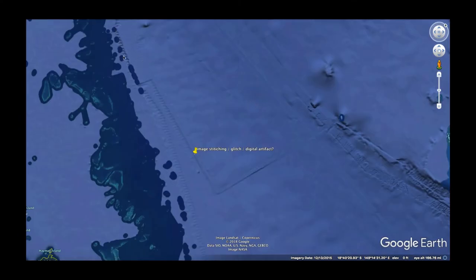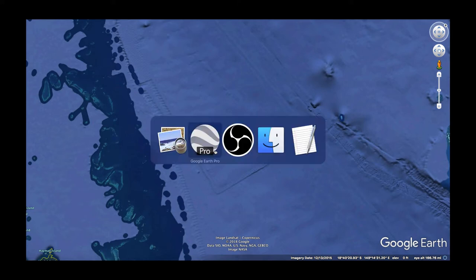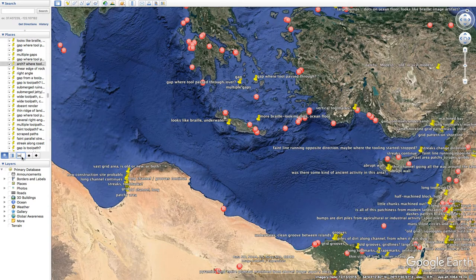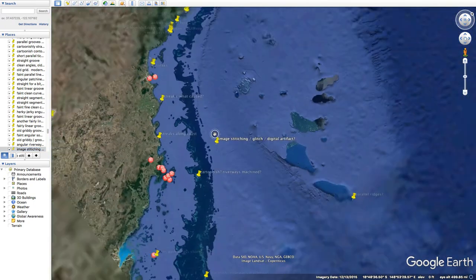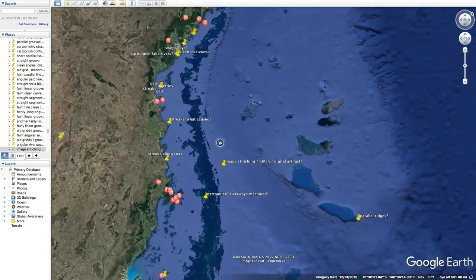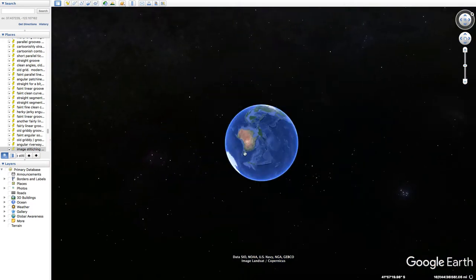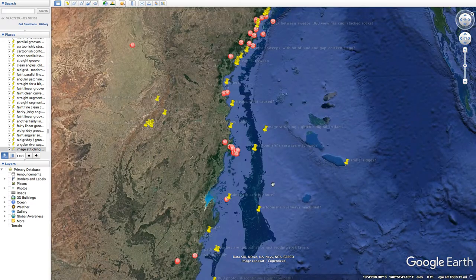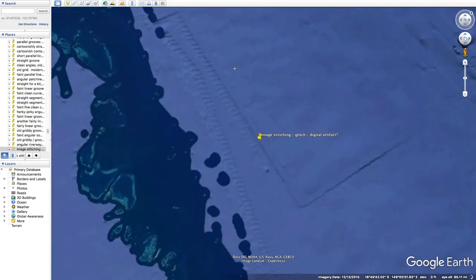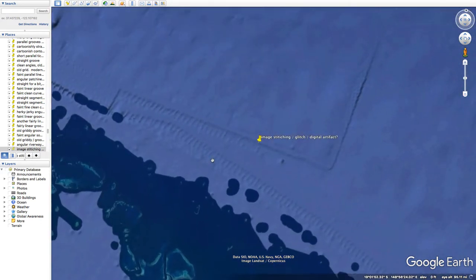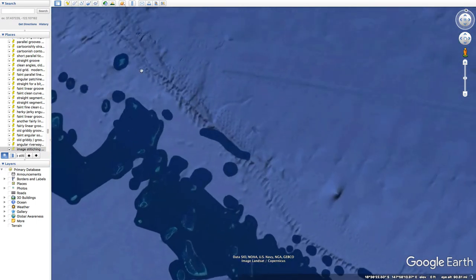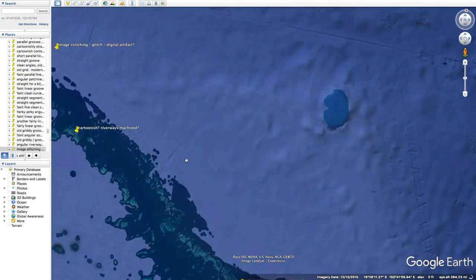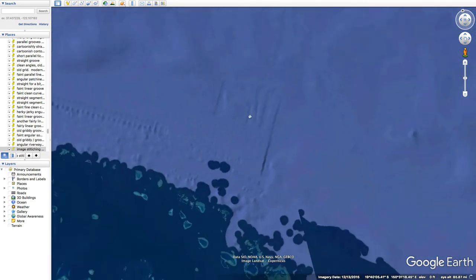Let's jump over to this guy — image stitching. This is off of northern Australia. So these lines going across this way, these little short ones — same daily bobber, just different styles of weirdness.